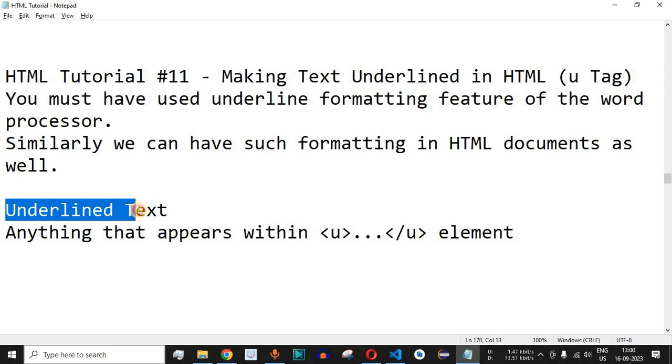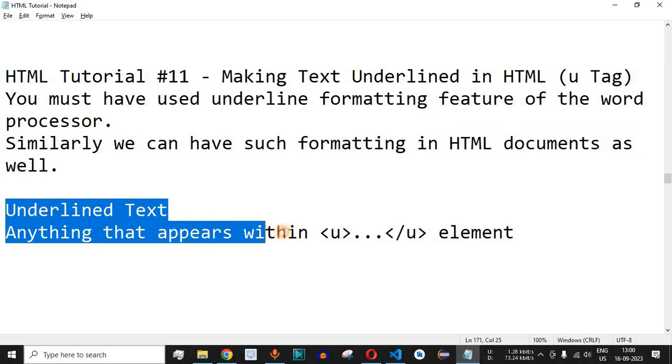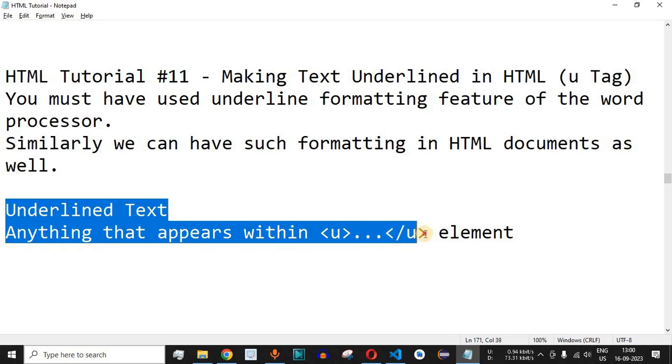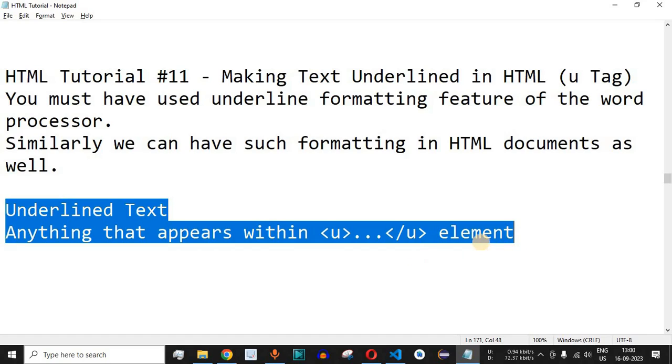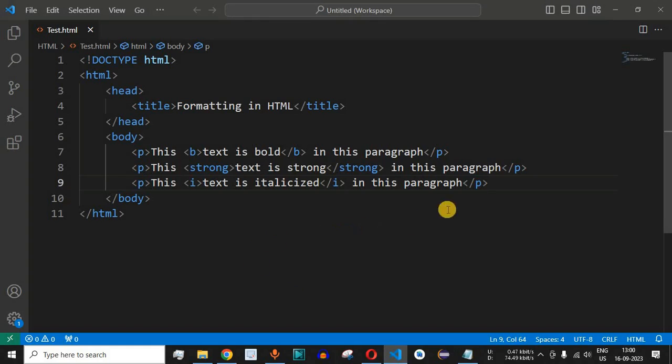In order to make text underlined, anything that appears within the U tag—the starting and ending tag—will be underlined when showing that HTML element in the browser. Let us check this with an example in VS Code.